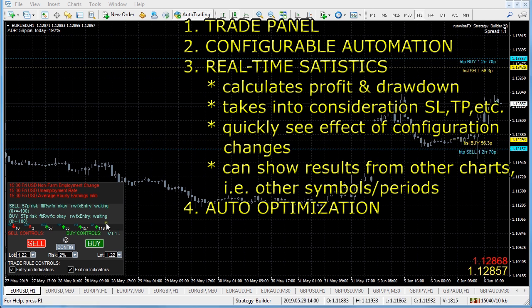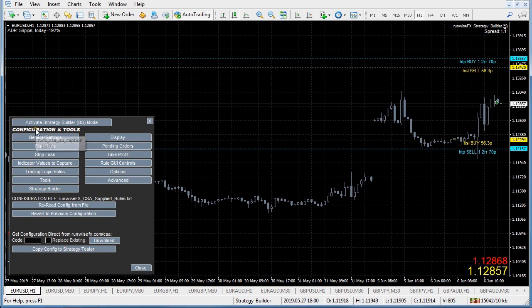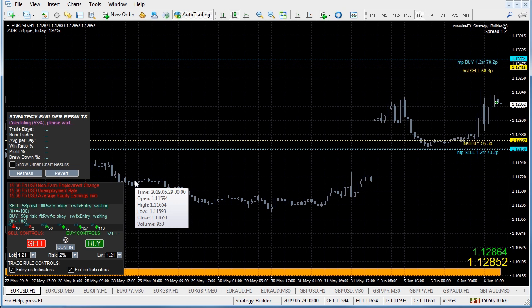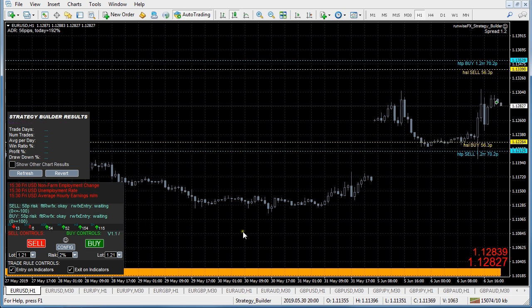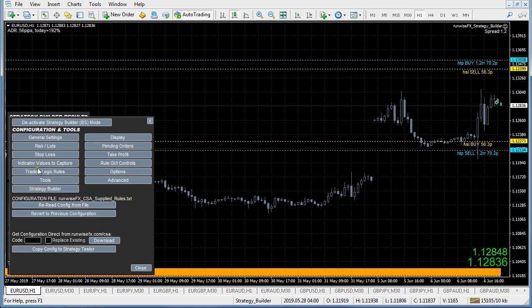Let's see it in action. Go to config and we've got this activate strategy builder mode, which is going to run through whatever strategy is configured and calculate some statistics. We haven't currently got any indicators configured so there's nothing for it to trade on.